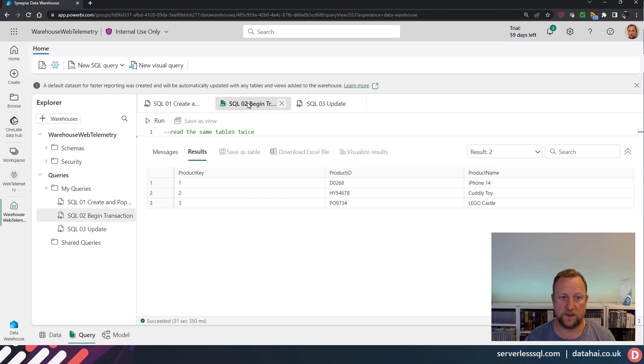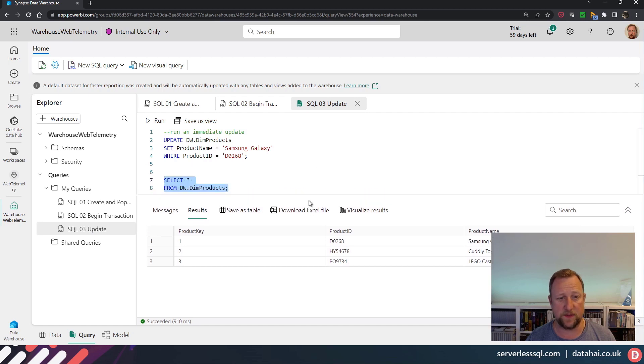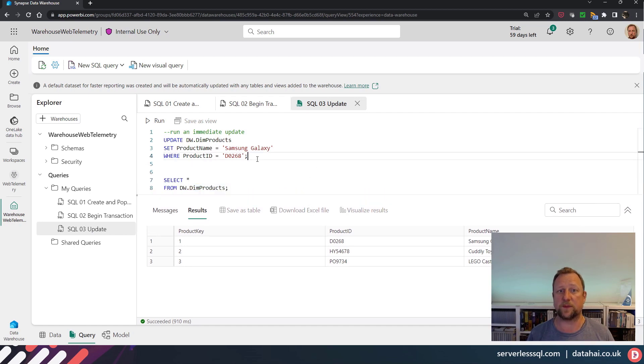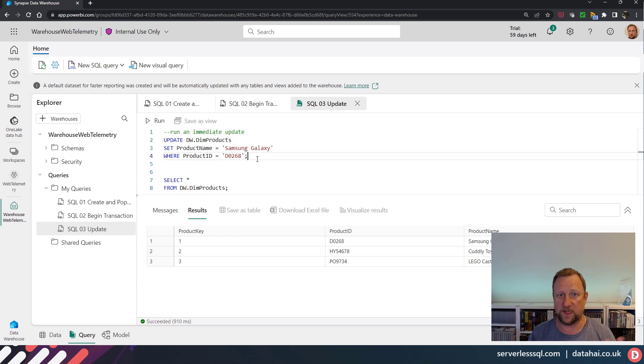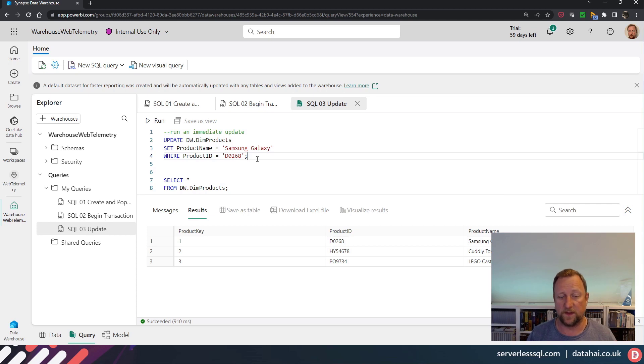So if I go back to the update statement, now the update statement itself, because it's just a single update statement, I've not wrapped it in a transaction at all, because the single update statement is itself the transaction.